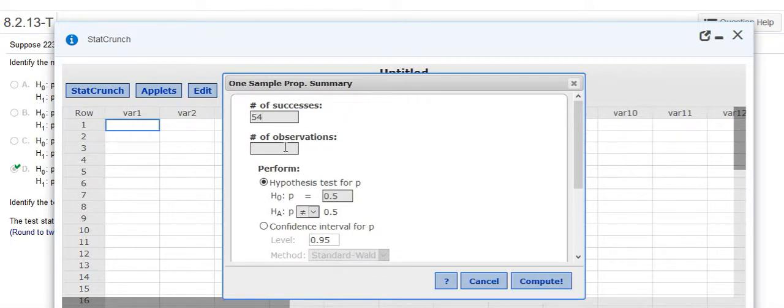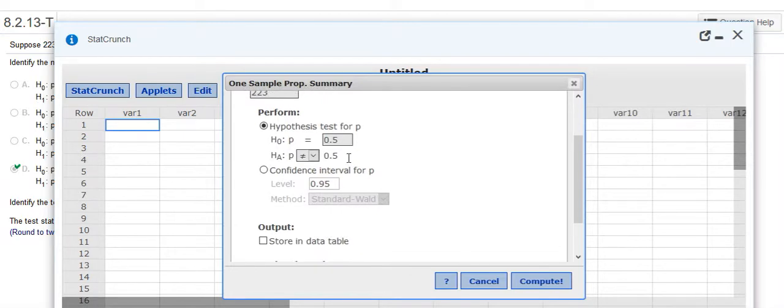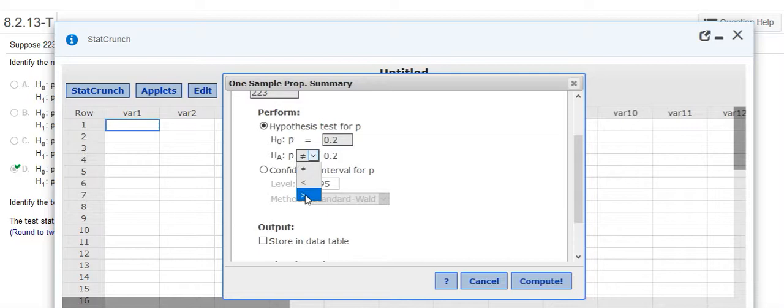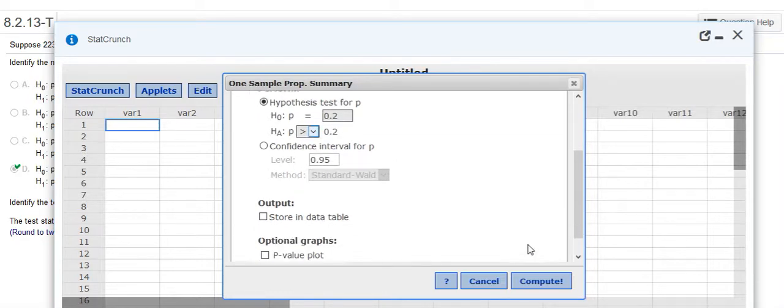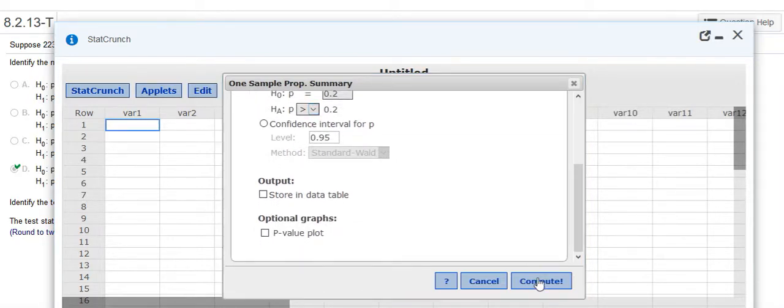We had 223 observations. And then for this, our hypothesis was 0.2 and we were saying that it was greater than 0.2. And then just compute.